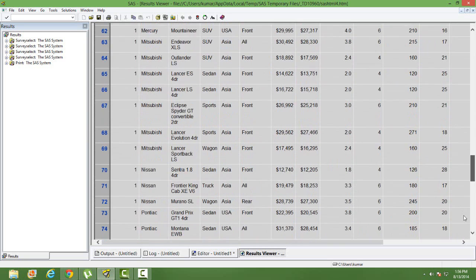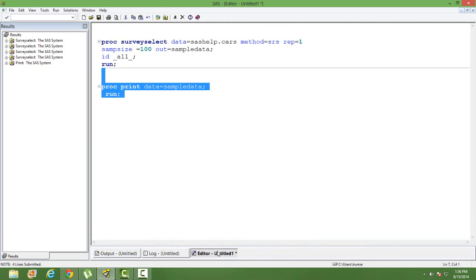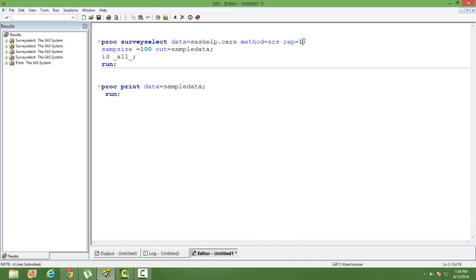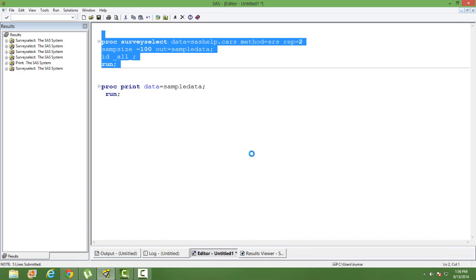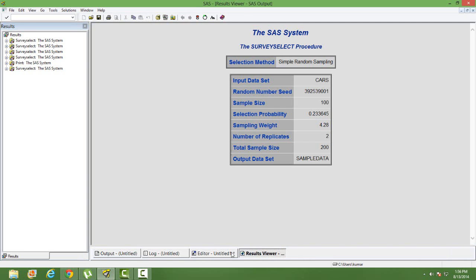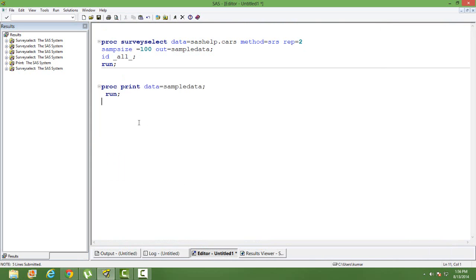So what if you want two samples? You want to use rep is equal to two. So instead of having one sample we want two samples. So let's put rep is equal to two and let's run it again and let's print the values again.